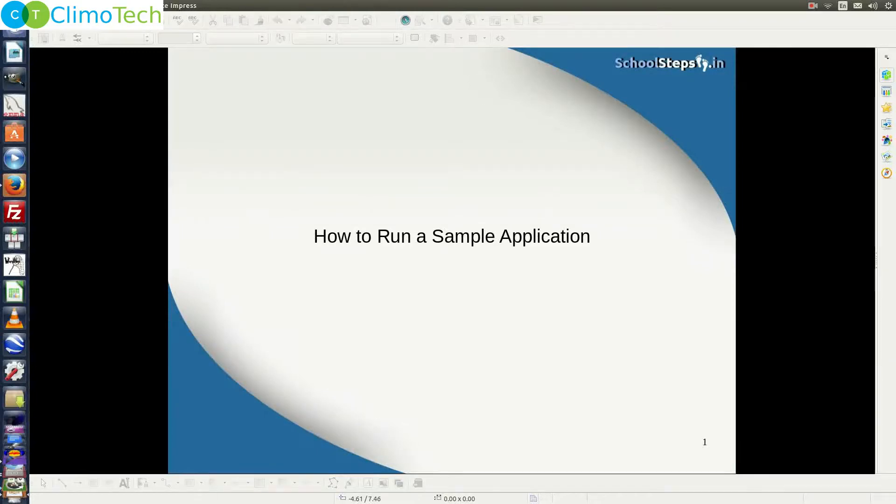Hello friends, SchoolSteps.in welcomes you again. In this tutorial, we will discuss how to run a sample application. Let's do it.